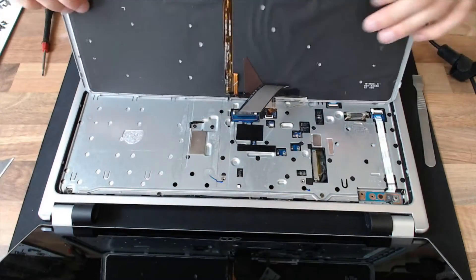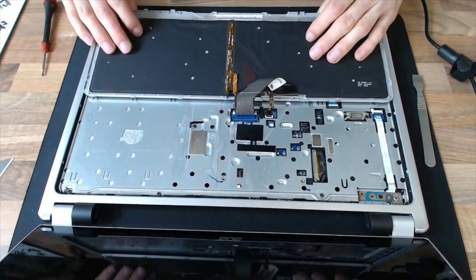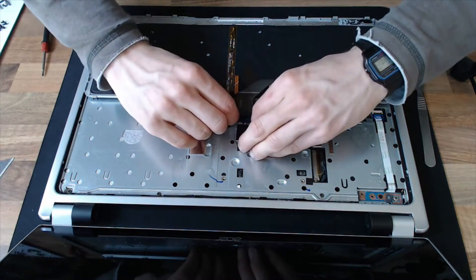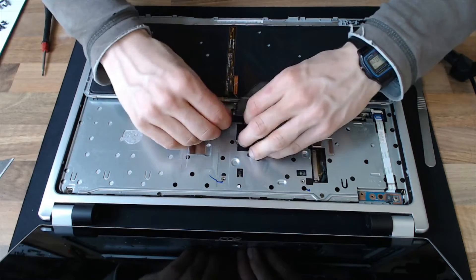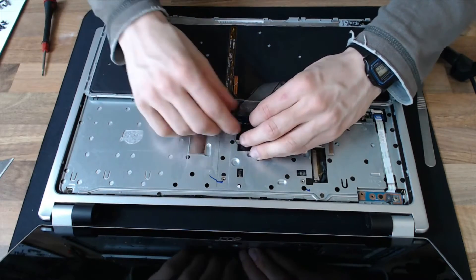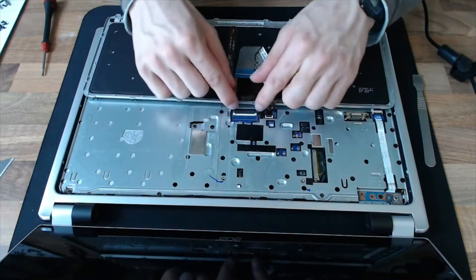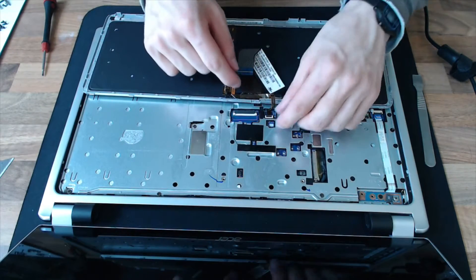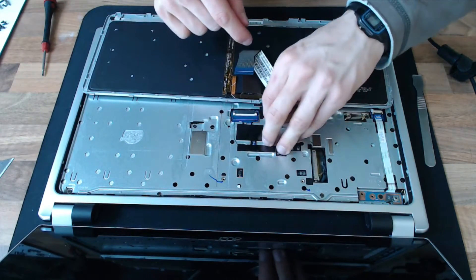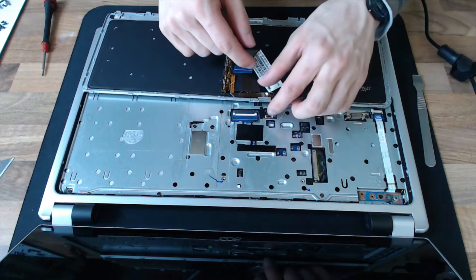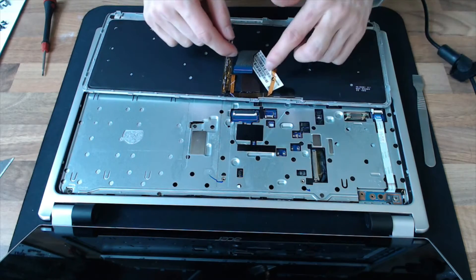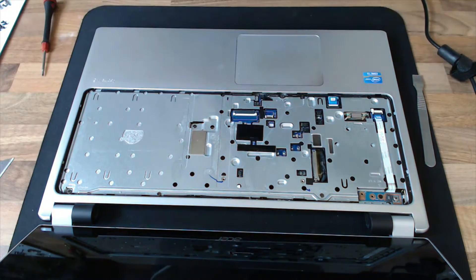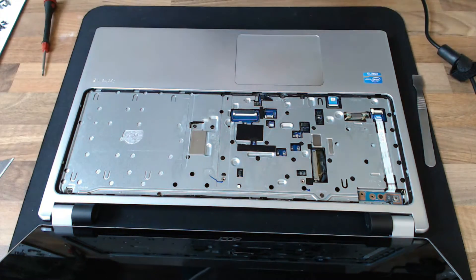And we should just be able to lift it up like so, and release the data cable by pushing those two nubs out. And then this keyboard has a backlight, so we'll just remove the power cable to that backlight as well. And put that to one side.